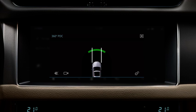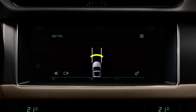Any obstacles within the vehicle's surroundings are displayed as coloured blocks. These coloured blocks depict the likelihood of a collision. When an object is detected, a warning tone is also emitted. This increases in frequency as you move closer, and becomes constant when the object is within 30cm of the bumper.